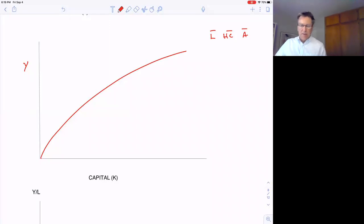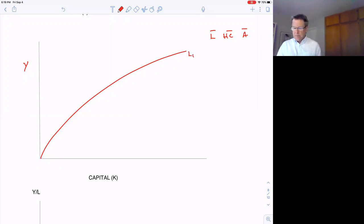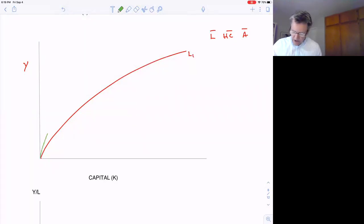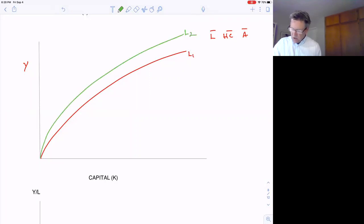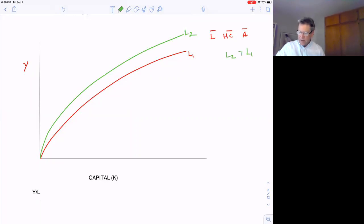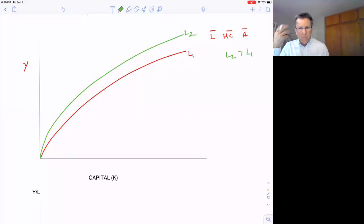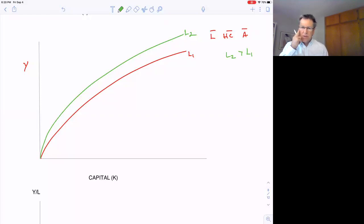If we were to increase the amount of labor from L1 to L2, that would shift the capital-output curve upward, allowing more output to be produced. But there are still diminishing returns to capital. We can do the same thing with human capital — there are diminishing returns to human capital. If we keep educating people more and more, there are diminishing returns to it.